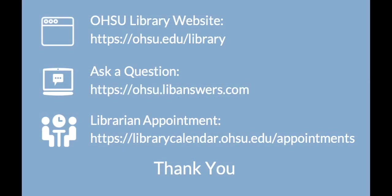We hope that you found this tutorial helpful in conducting more thorough searches in CINAHL. If you have any questions about anything we've covered in this tutorial, please contact the OHSU Library.